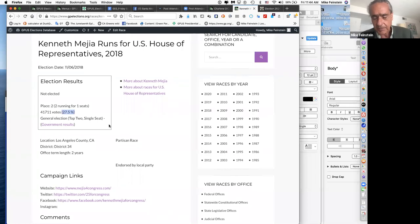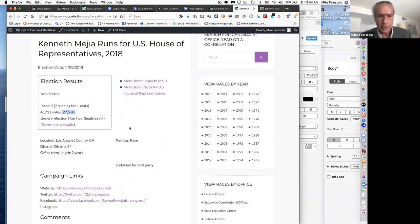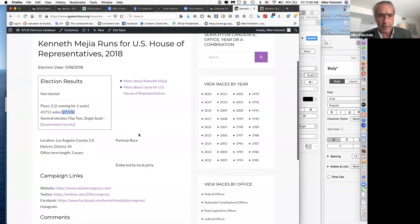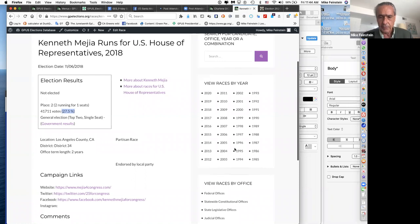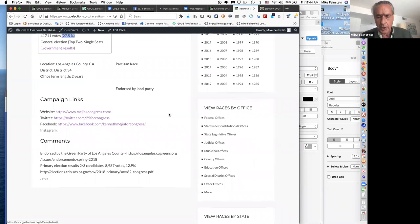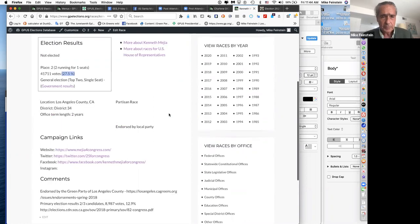If you're in a state and have Greens who want to run for Congress, you can go back and look for Greens who have run for Congress before. On the right side, under 'View Offices by Race,' clicking on Federal Offices takes you to a list of all Greens who have ever run for U.S. Senate and U.S. House. You can scroll through and find anyone — including Kenneth Mejia.